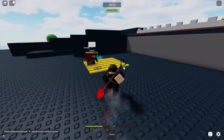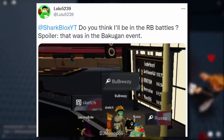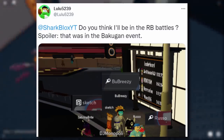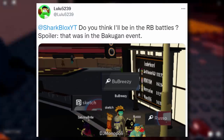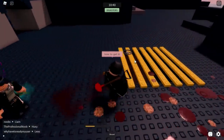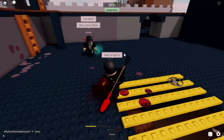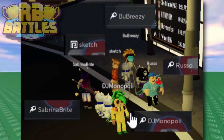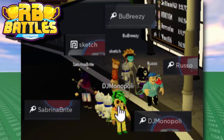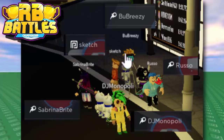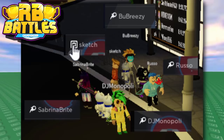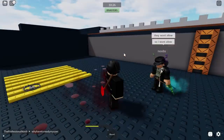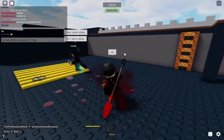A tweet from lulu5239, a Roblox YouTuber tracker, spotted them filming an episode of Roblox Battles during the Bakugan event. Roblox Battles is pre-recorded until the last fight, which is livestreamed. We can see hosts Sabrina Bright and DJ Monopoly with their swords, and YouTuber Russo Plays with a blue sword. There's also Sketch versus someone called Boo Breezy, who appears to be in the Stars program. Roblox Battles Season 3 is coming very soon.